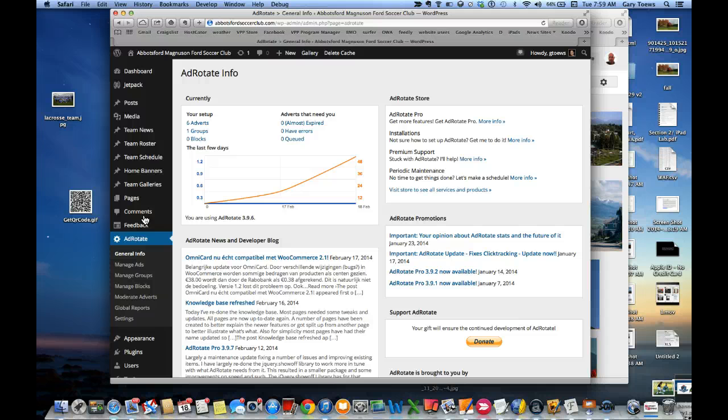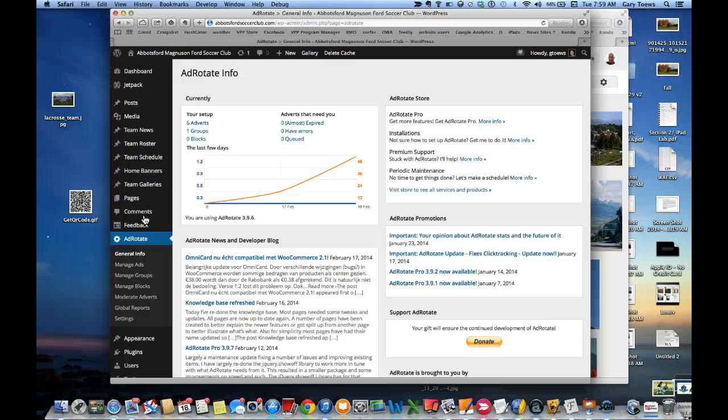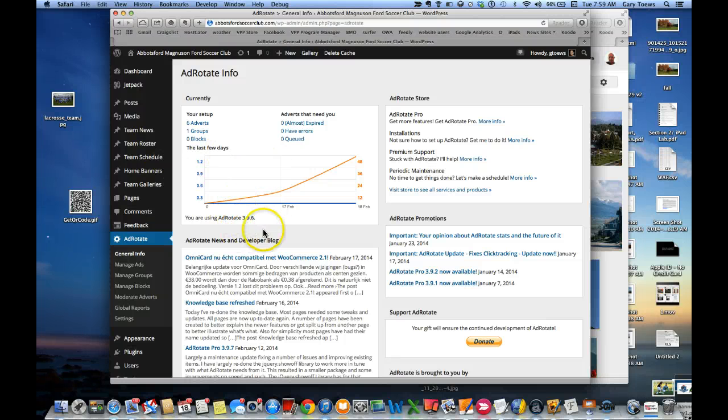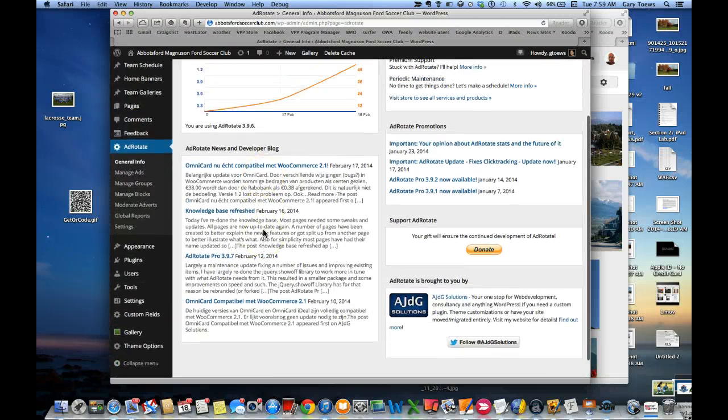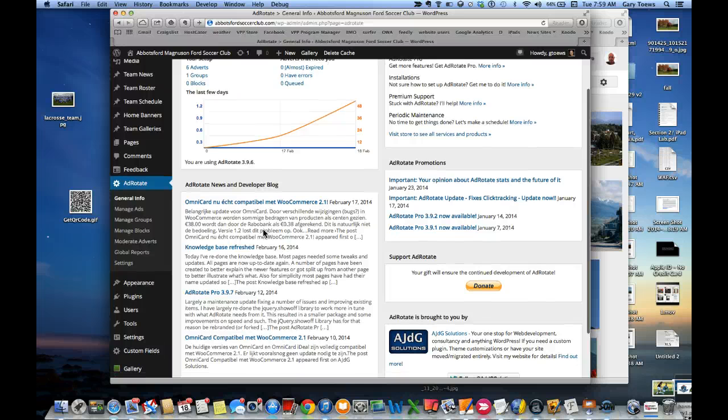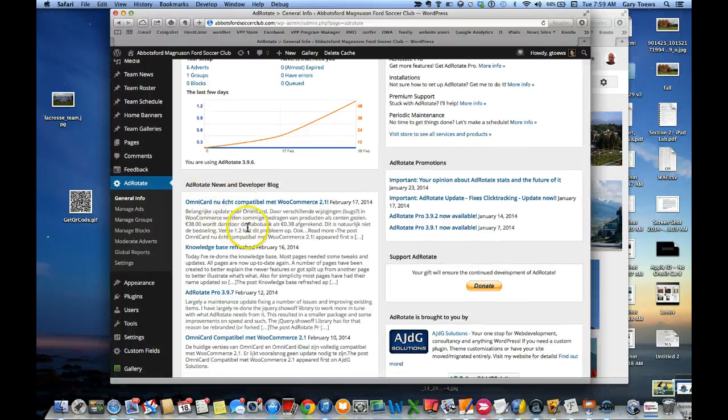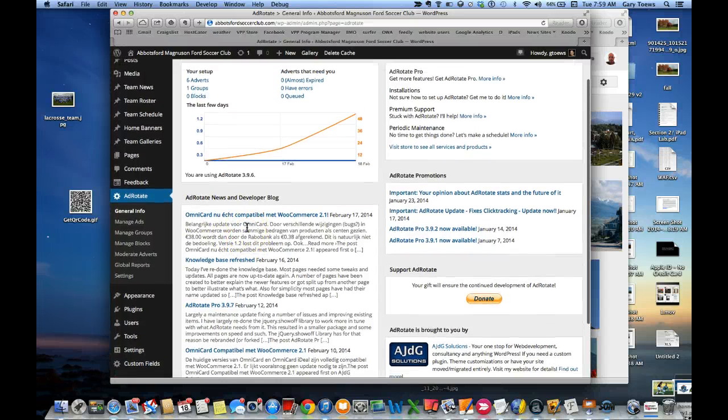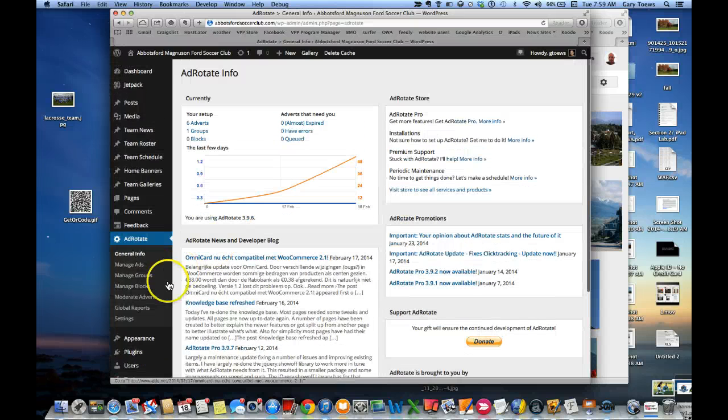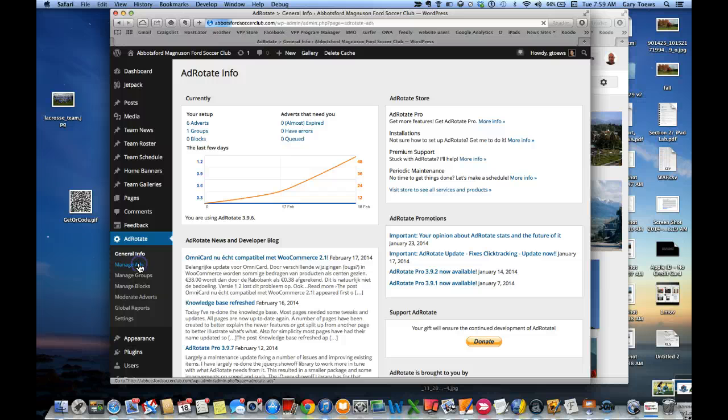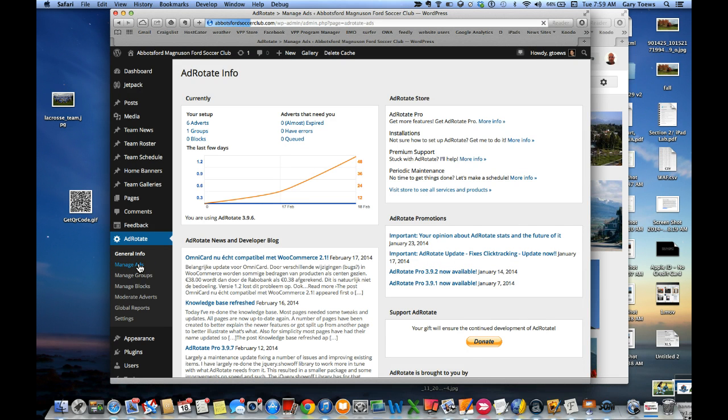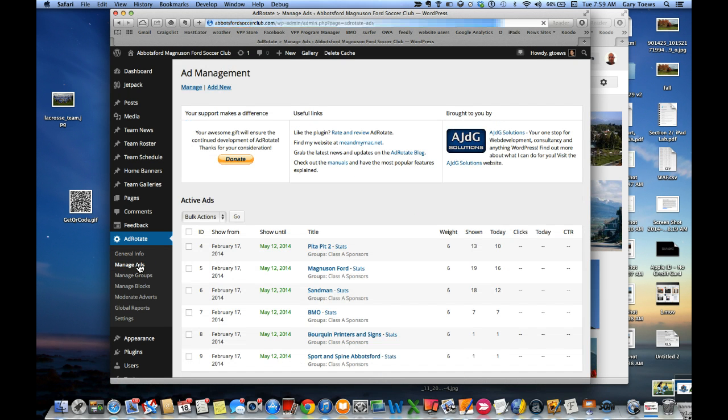It's a very powerful plugin and it allows you to do things like tracking how many clicks, how many sponsors had people interested in what they saw, and a whole lot of things like that. Once you're in there, what you want to do is click on this one over here called Manage Ads, and we're going to create a new ad.